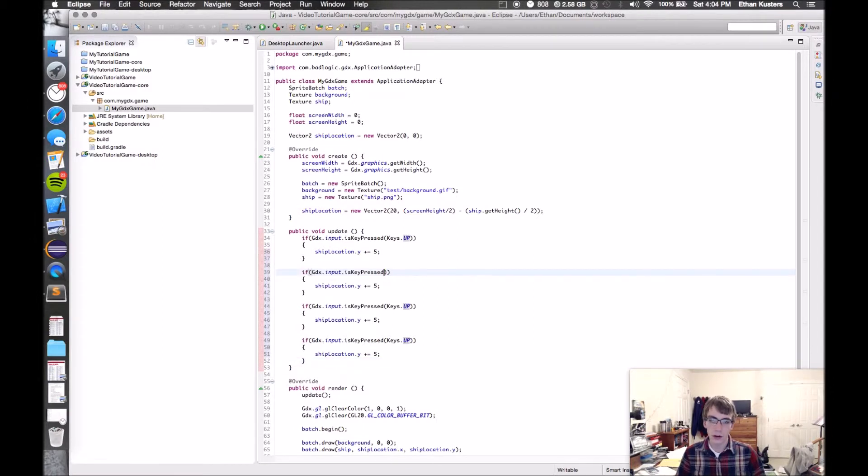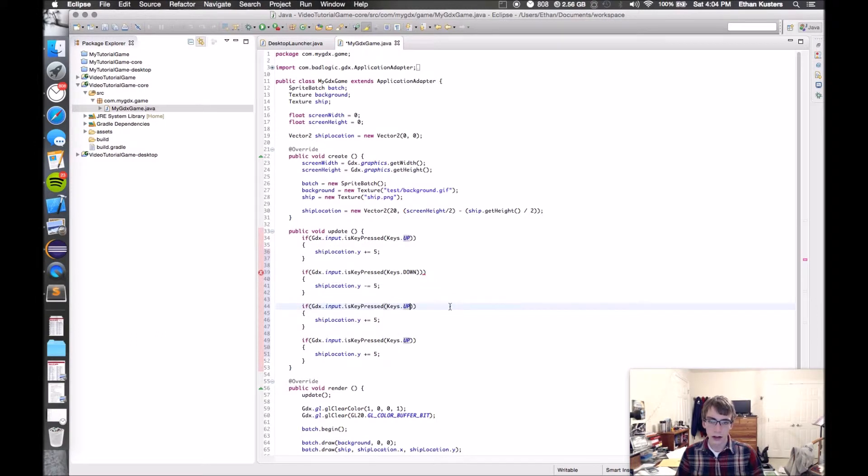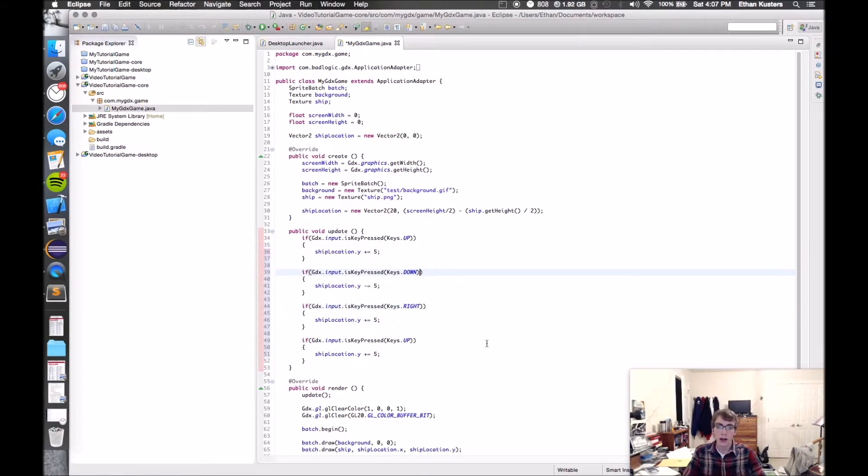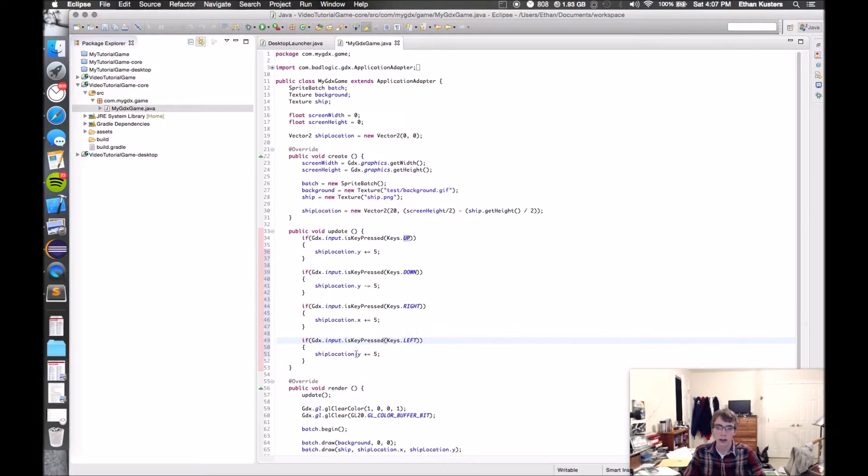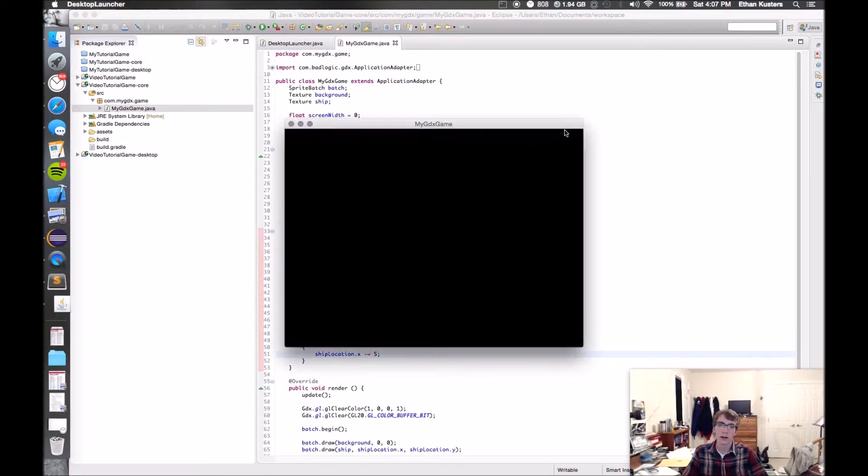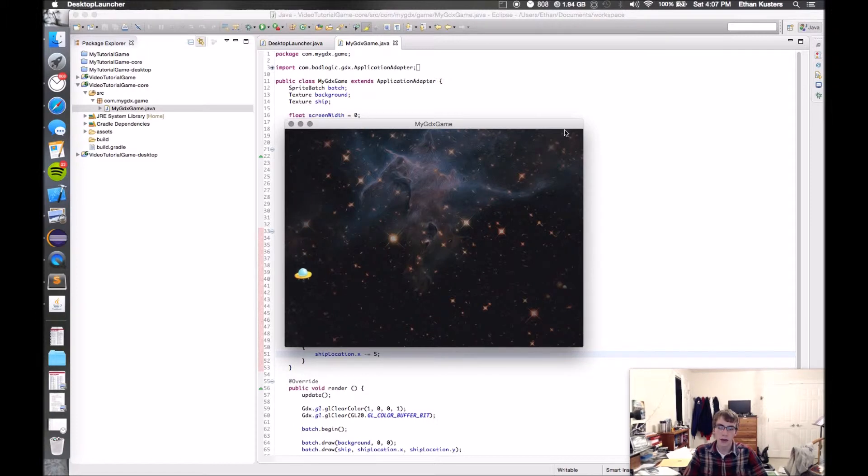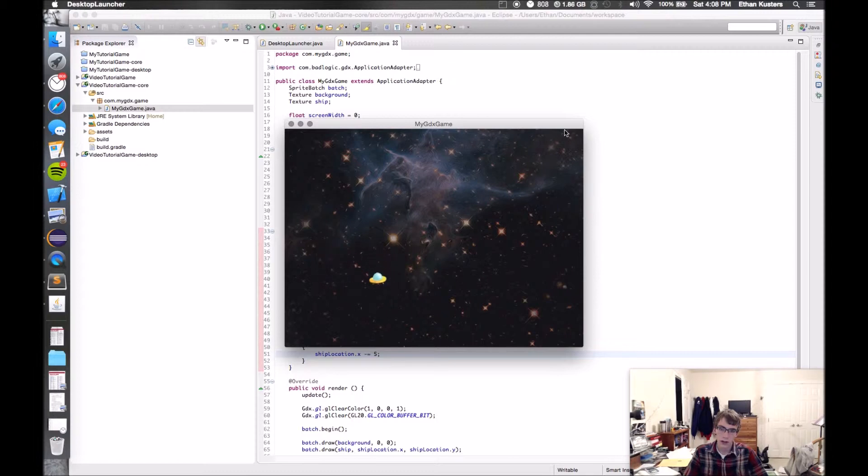This one I'll make for going down. Keys.down, and instead of increasing the Y value by five, I'm going to subtract it by five. Here I will do right. This one will be with right. I'll make this add five to the X value. And here I'll change this to left and modify the X value as well, but now in the negative direction. So now if I save this and run it, here I am hitting the up key, the down key, the right key and the left key. So now I have full control of my spaceship, which is very nice.